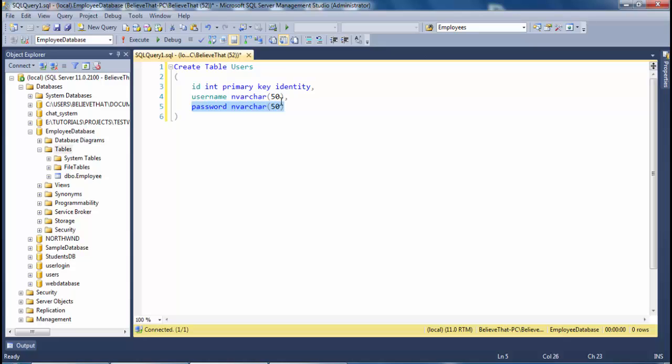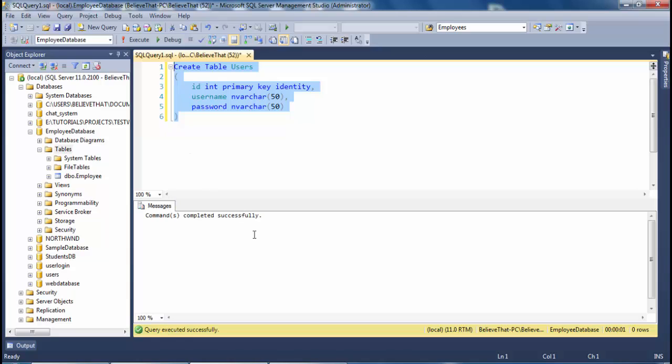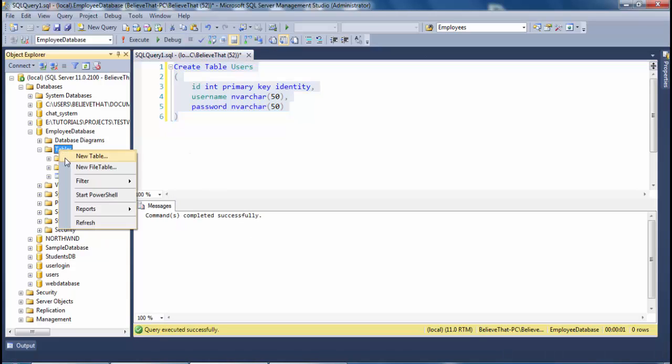Select the code and execute it. Tables. Table is created successfully.